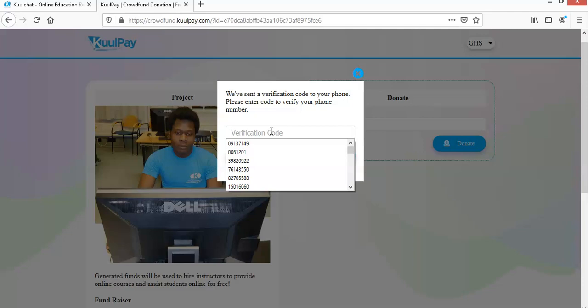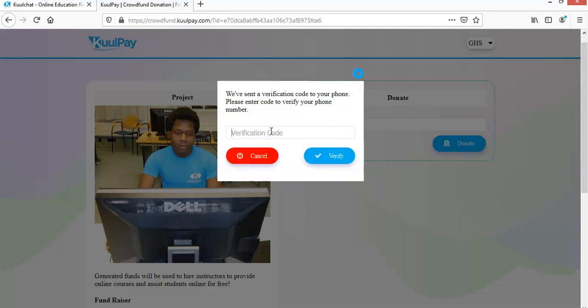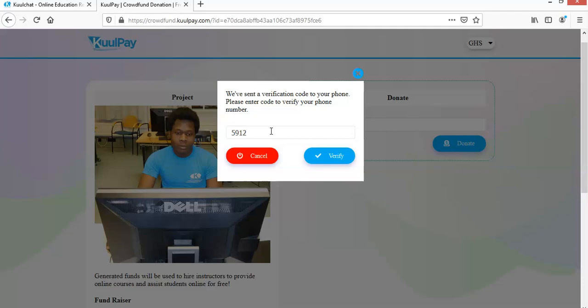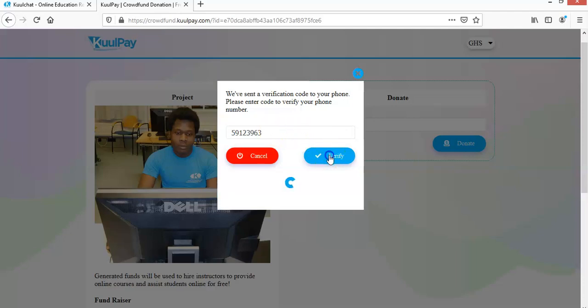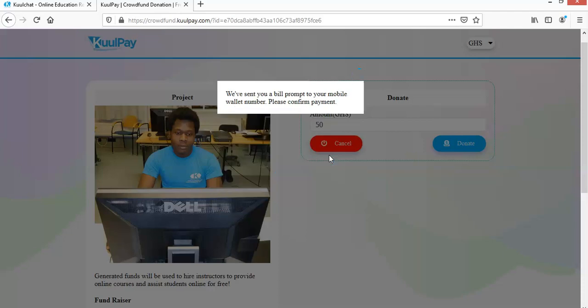Okay, so that's my verification code. So I just click on verify. Okay, so once the code is accurate and that's your phone, you'll be given a prompt on your mobile phone that you need to enter your payment code to confirm. So you just enter your payment code to confirm.